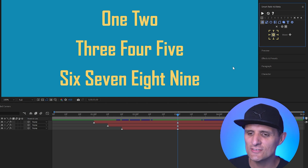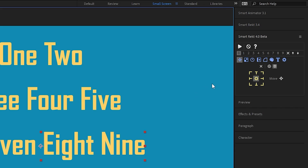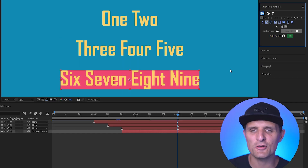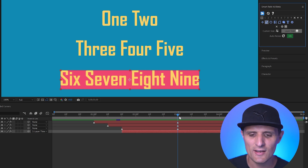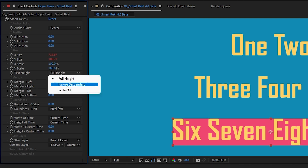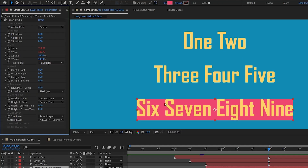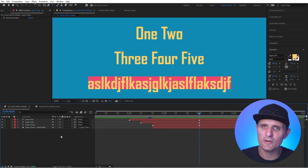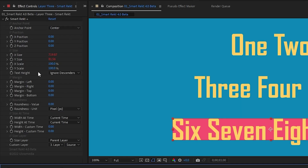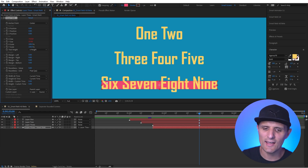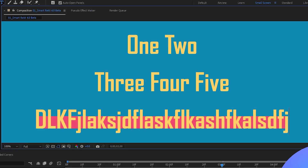New text height options have been added, a frequently requested feature. After creating a shape layer with Auto Resize enabled over a text layer, in the effect controls panel there is a new Text Height dropdown. It can be set to Full Height (default), Ignore Descenders — which trims descenders and updates responsively as you type — or X Height, which matches the height of the main body of lowercase letters.